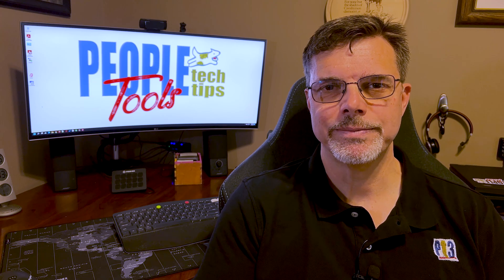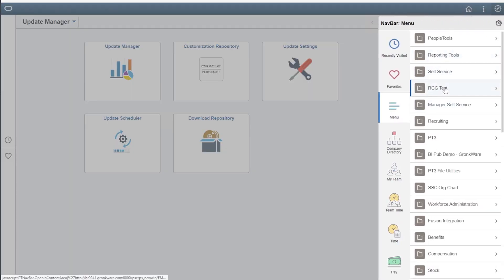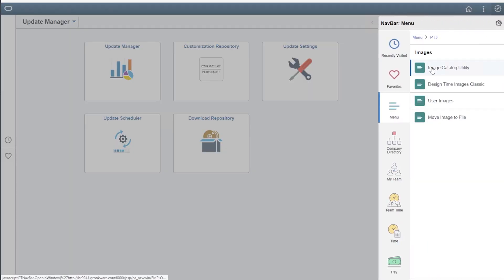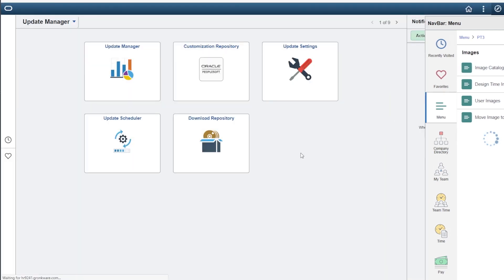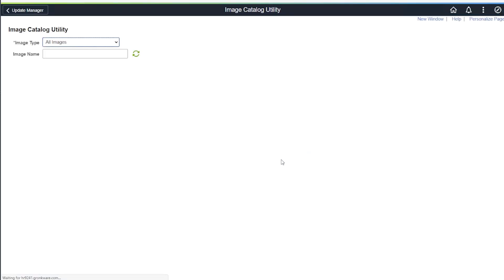Let's look at a quick demonstration. Let's start by navigating to the utility. I place it in an images directory inside the PT3 folder, however you can put it wherever you like, or in a tile on one of your home pages.